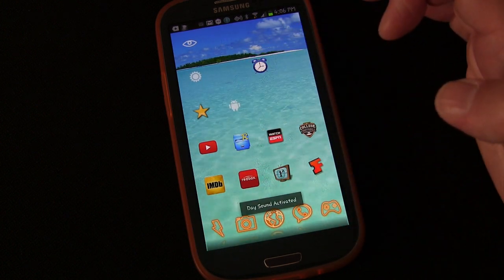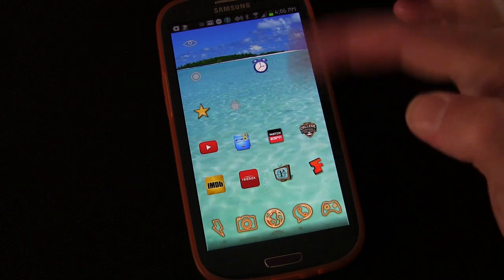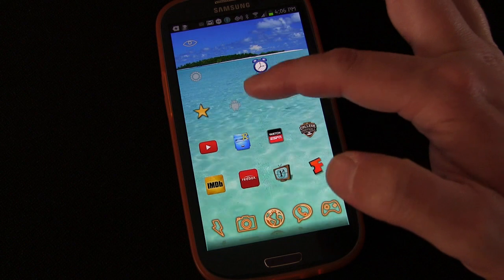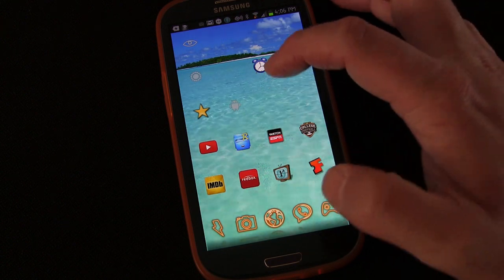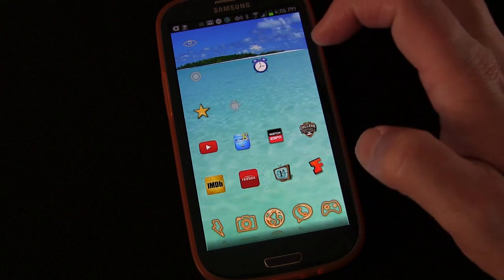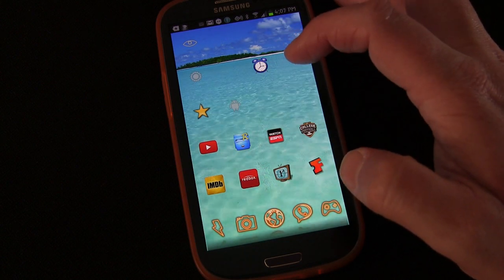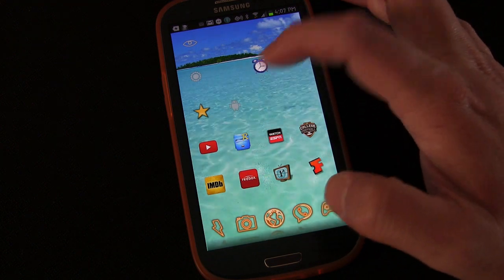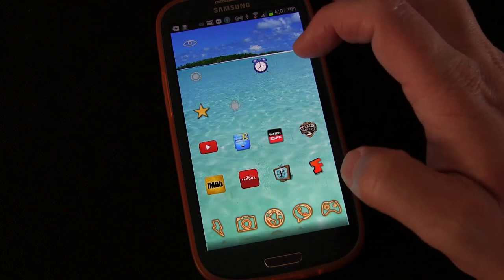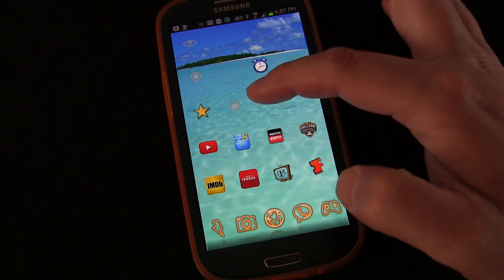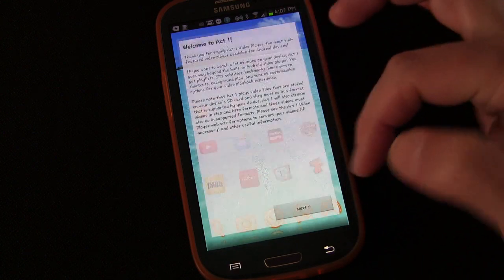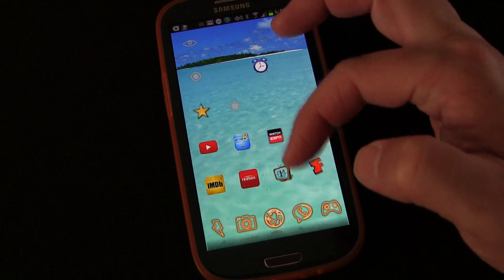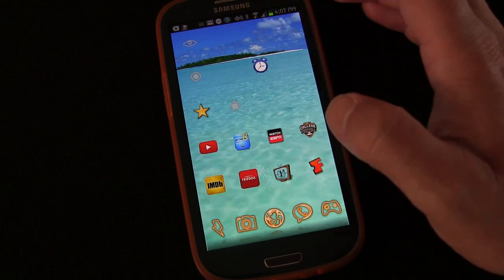Tap it again — 'Day Sound Activated.' So we've created a toggle: tap it and it does one, tap again and it does the other. If you wanted to set this up so when you go to bed you tap it to get night settings, then in the morning tap it again for day settings — and the little flash notification lets you know what settings were applied in case you lost track.